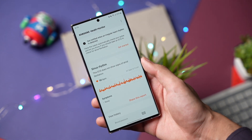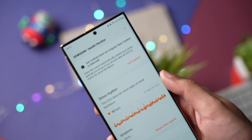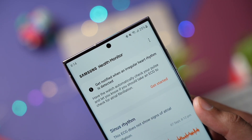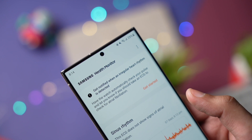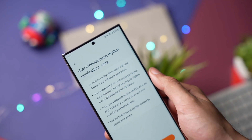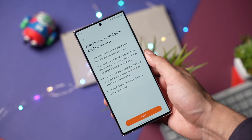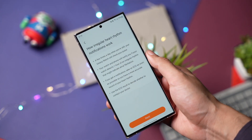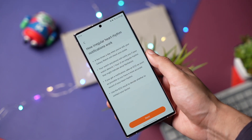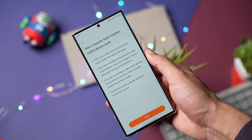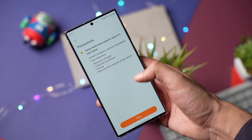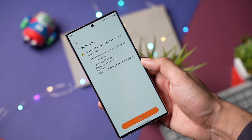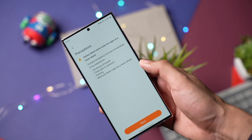Under the ECG section, you will see a banner that says 'Enable Irregular Heart Rhythm Notification System.' You can read more information there about how it will work, and that's it — your watch will now look for irregular heart rhythm in the background.